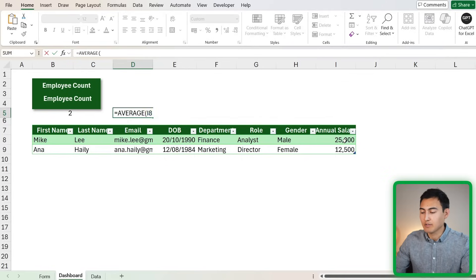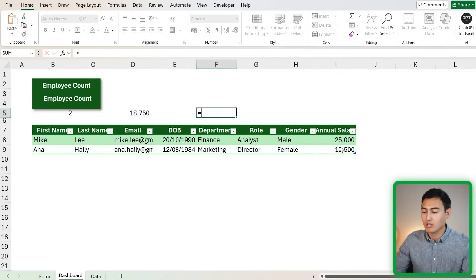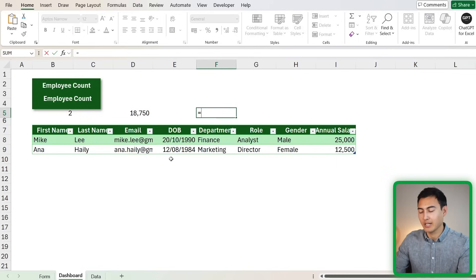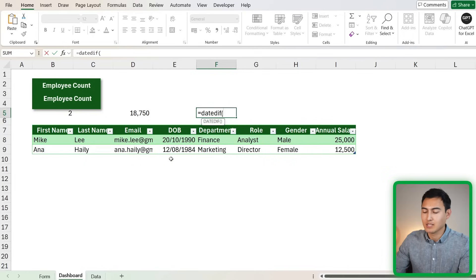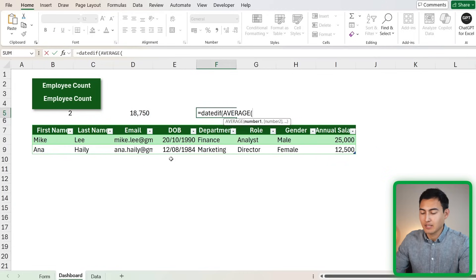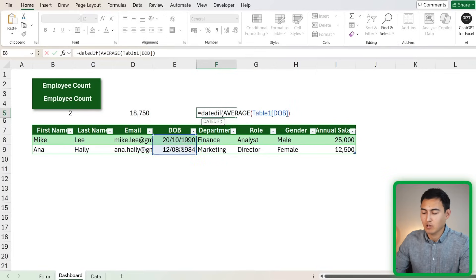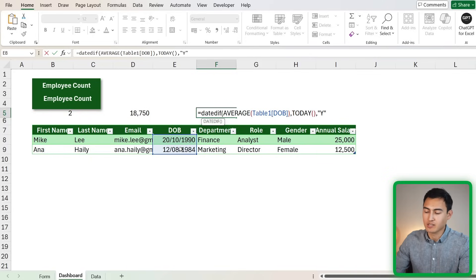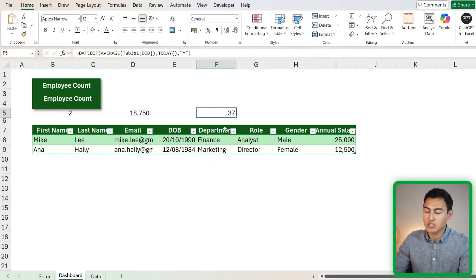The next KPI is average salary, using the AVERAGE function on the salary column. For average age, since we have date of birth rather than age, we use DATEDIF: the start date is the AVERAGE of the date of birth column, the end date is TODAY(), and the unit is 'Y' for years in quotation marks. This gives us the average age — currently showing as 37.